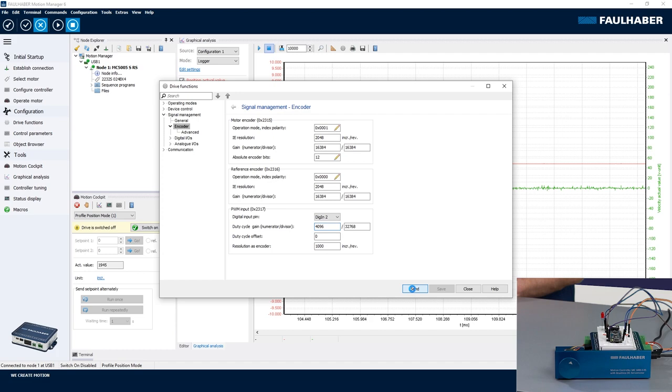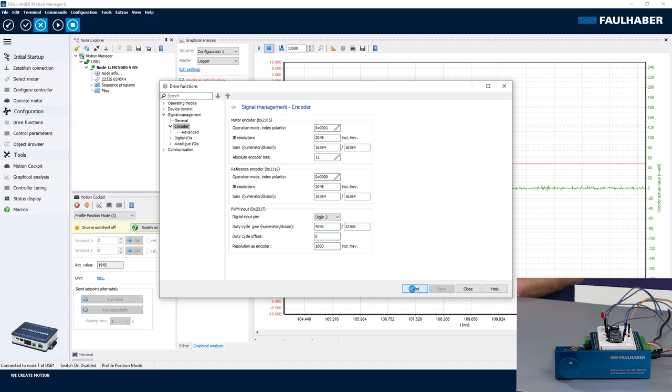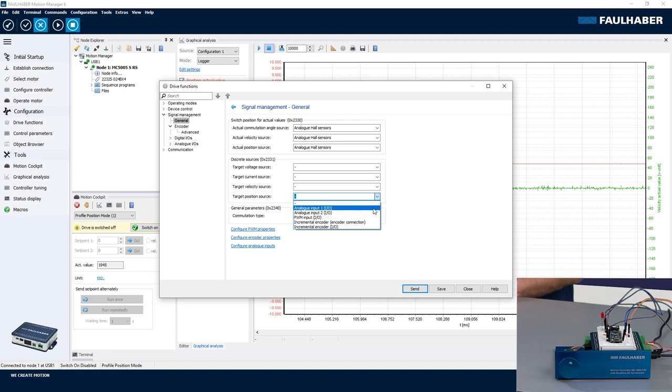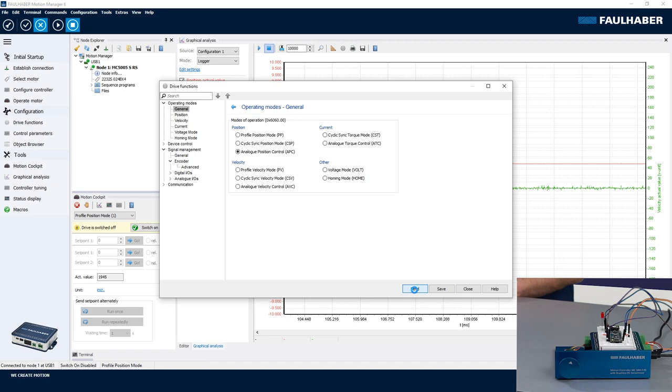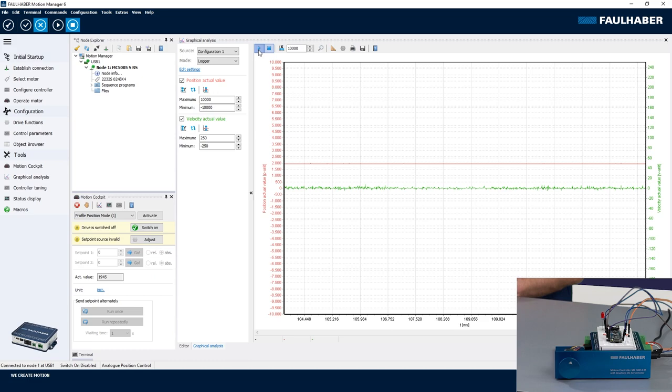So send the configuration, and then what I have to do is select the source used for position control. In that case it's the PWM input. And of course once again select the appropriate operating mode, analog position control. Send that one and then I can close the drive functions window, start watching, start the motor control.